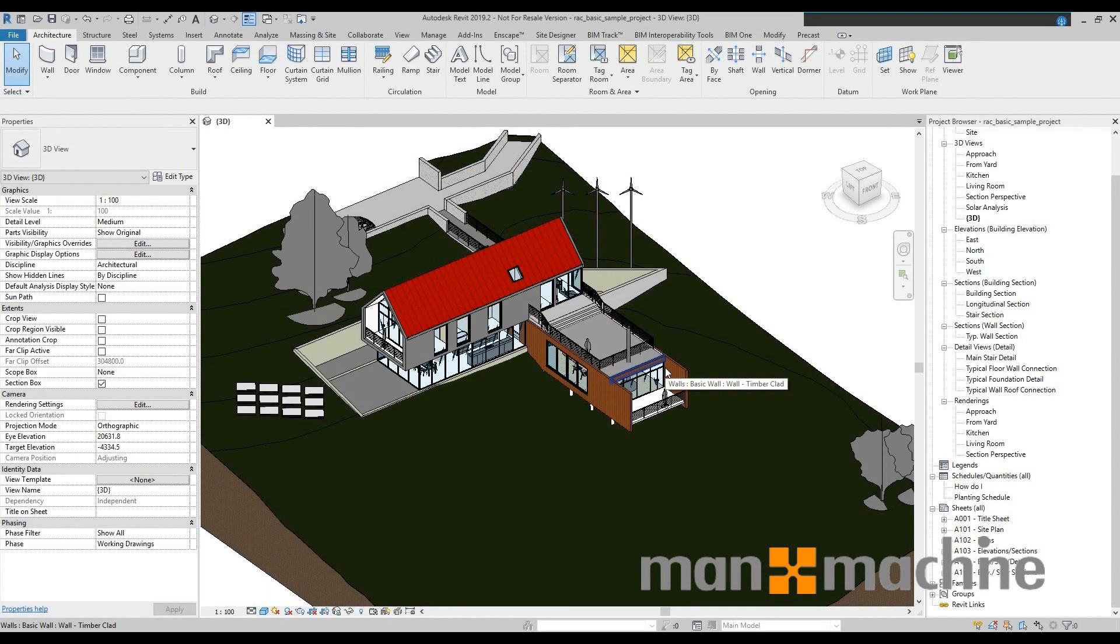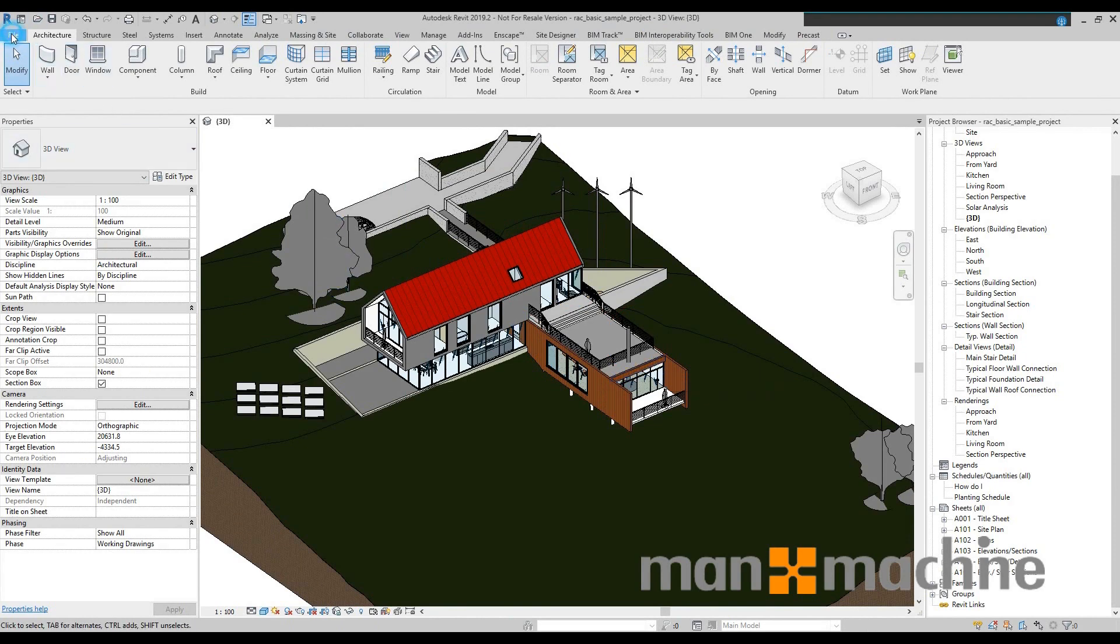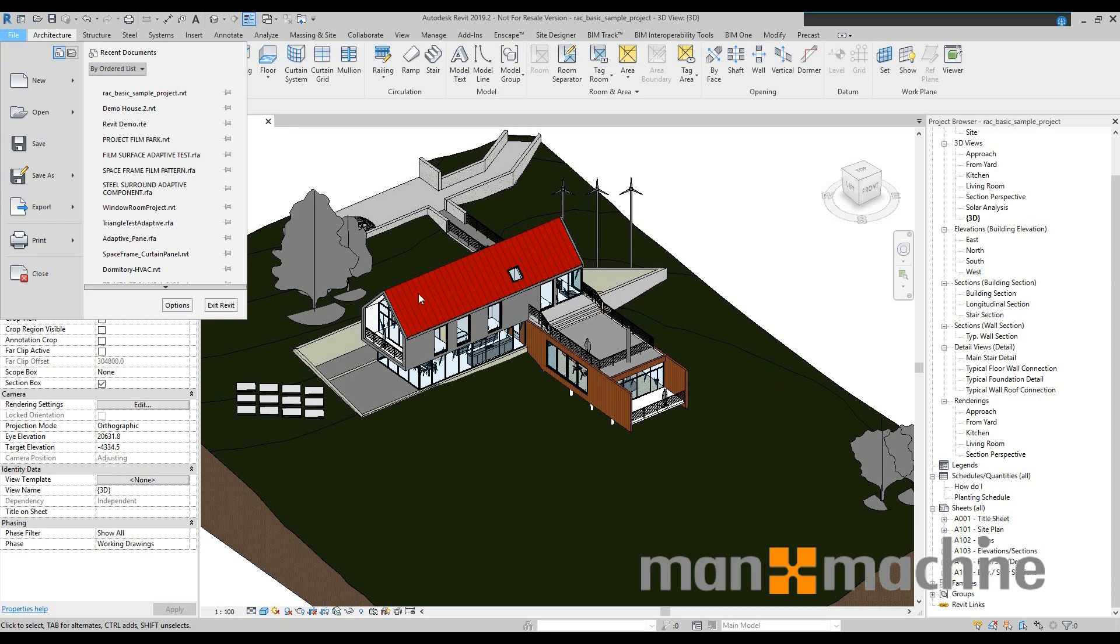Hi there, this is Johnny at Man & Machine. This video is going to be on cloud models inside of Revit and BIM 360 Docs.